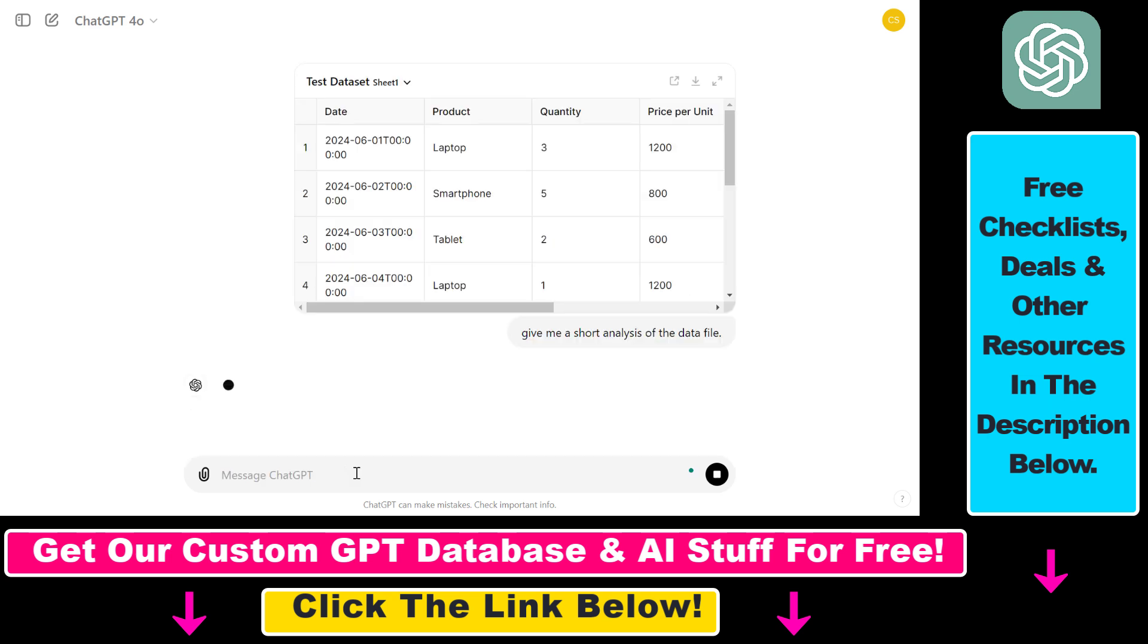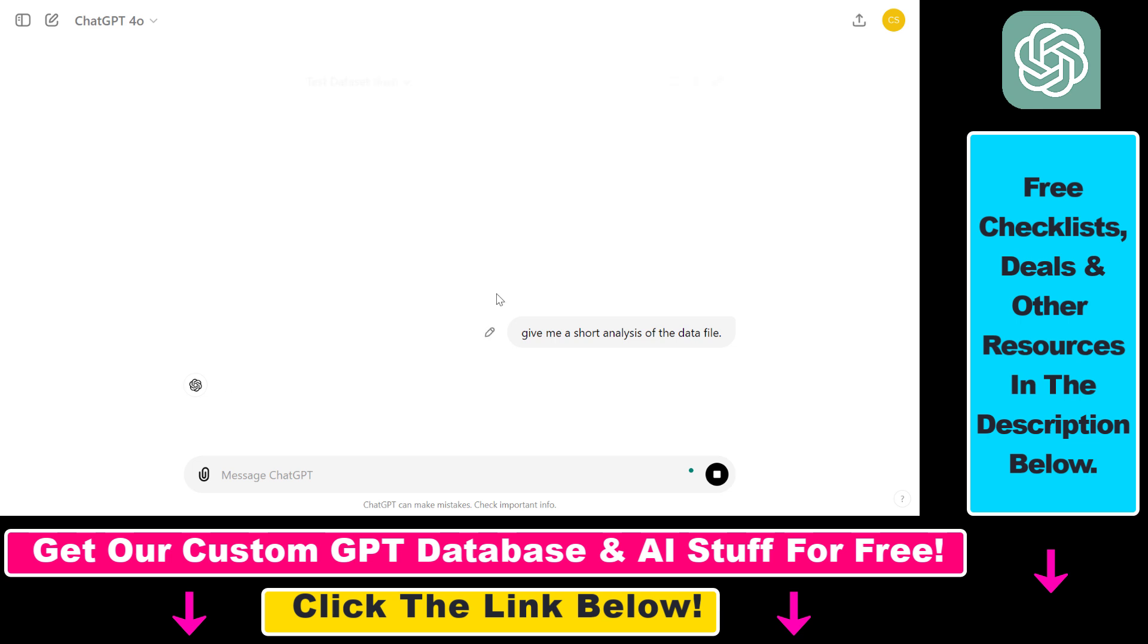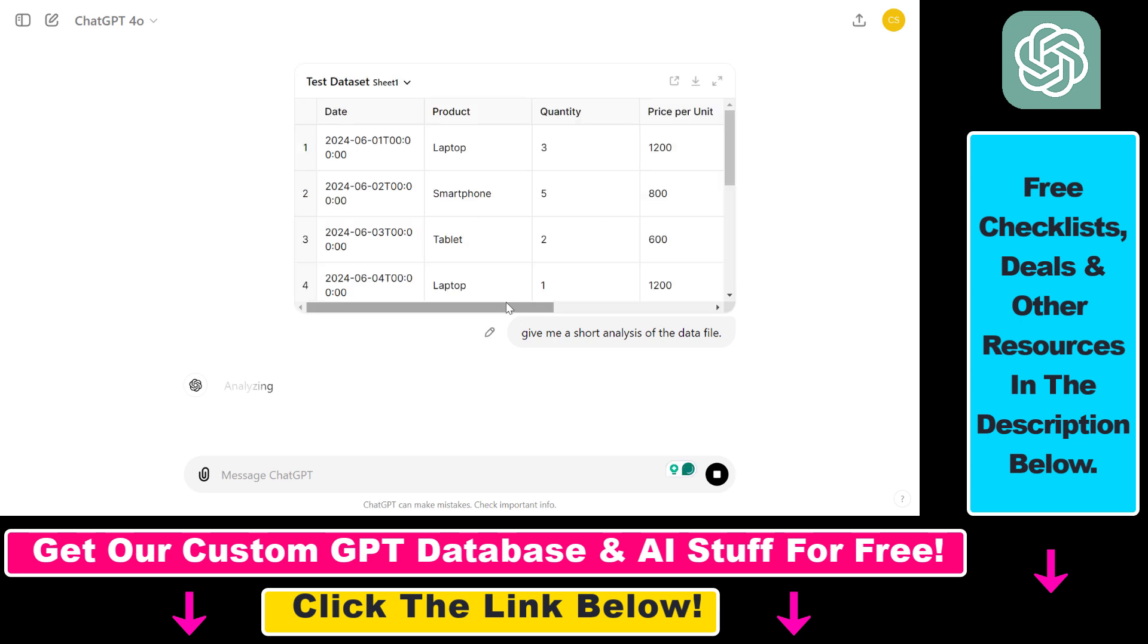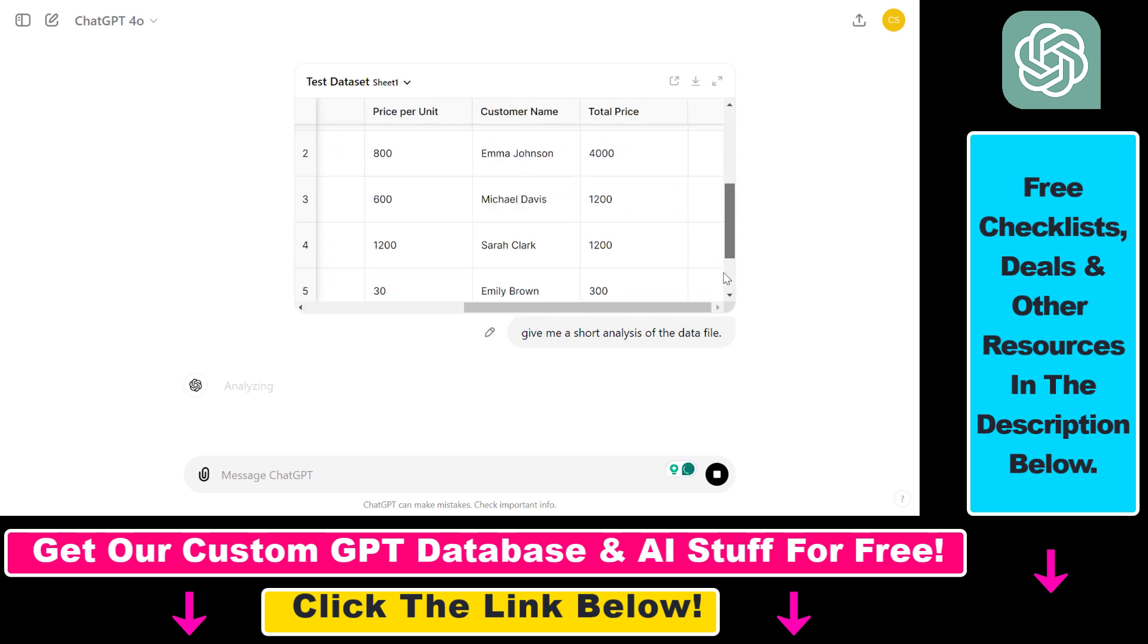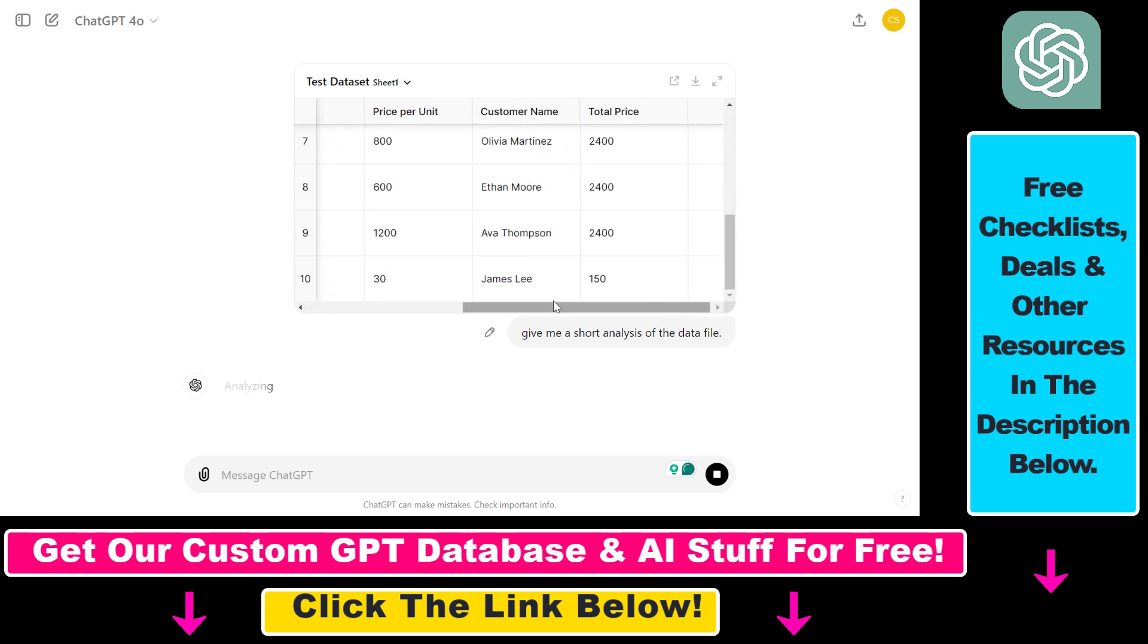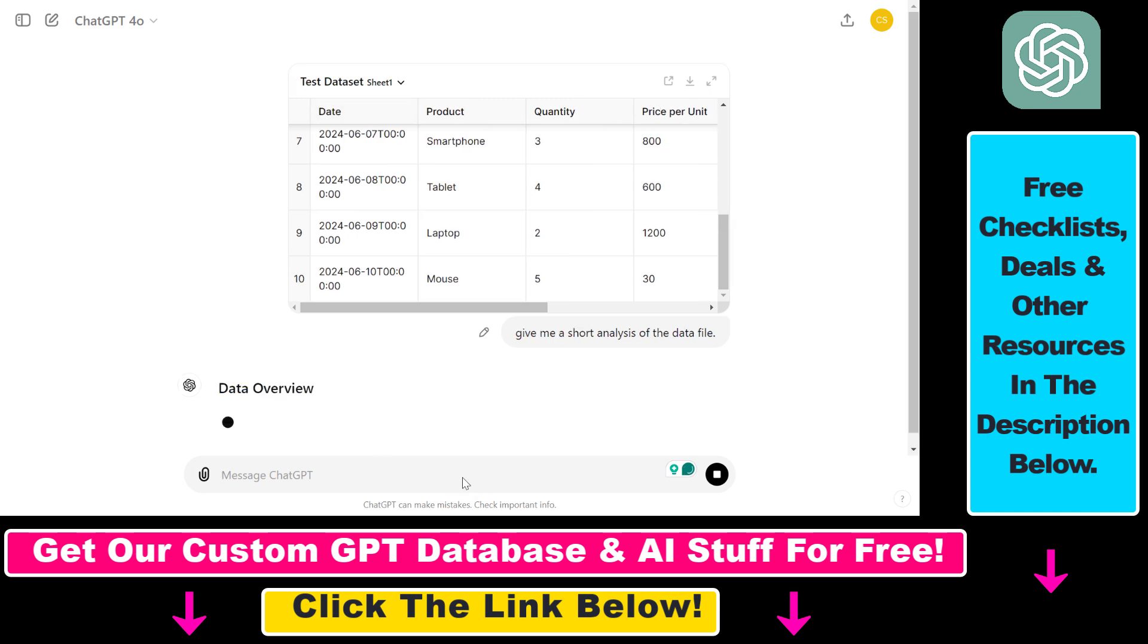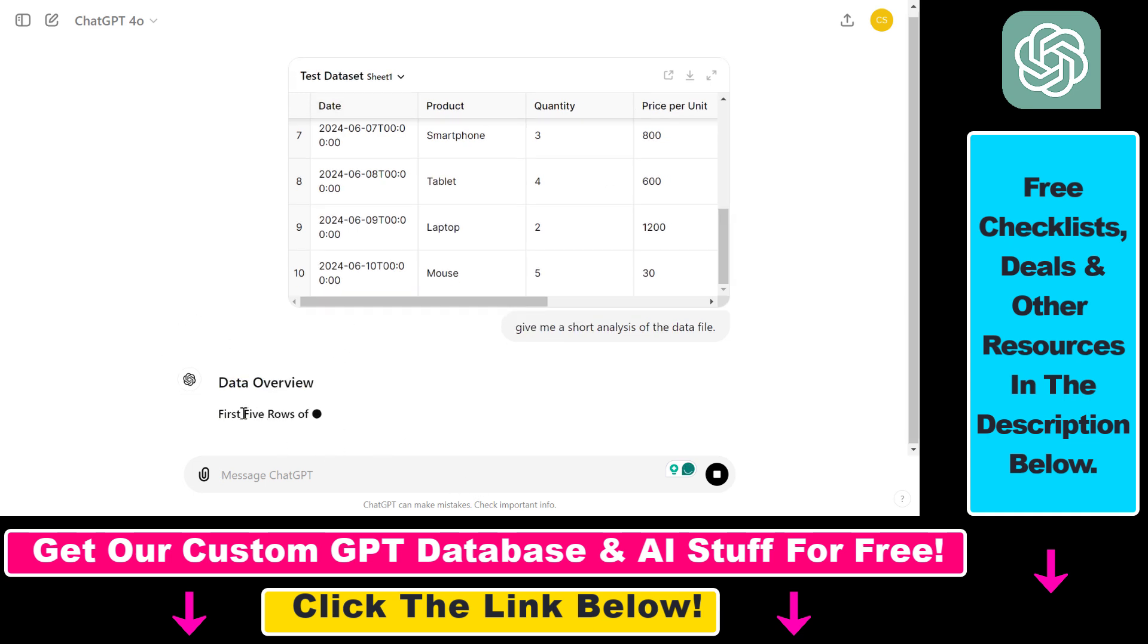And as you can see, it has pulled in all the data from that Google Sheets file and you can see all the nice data and we get some nice data overview here from ChatGPT.